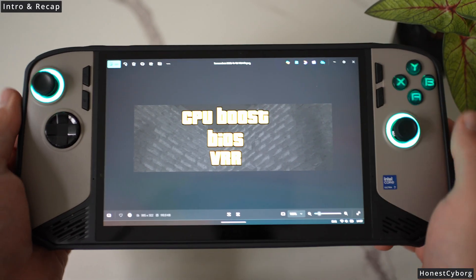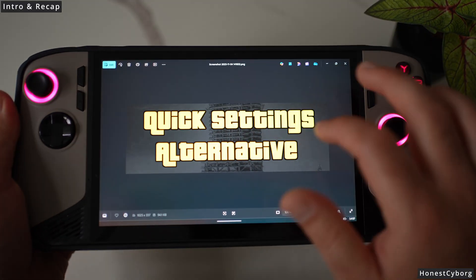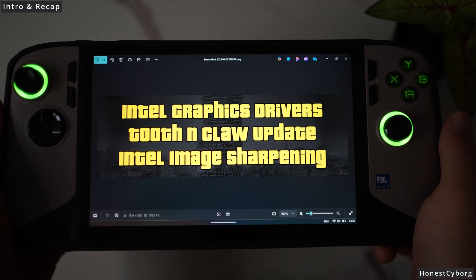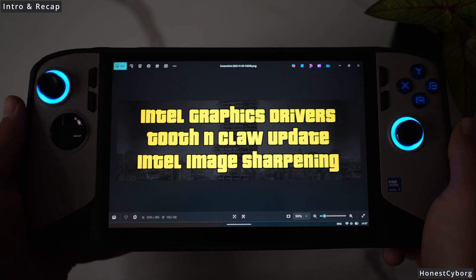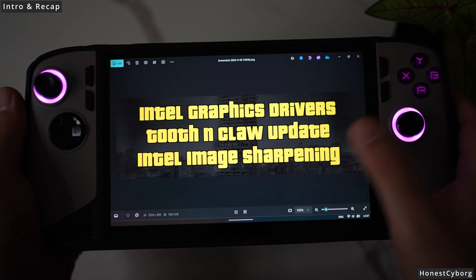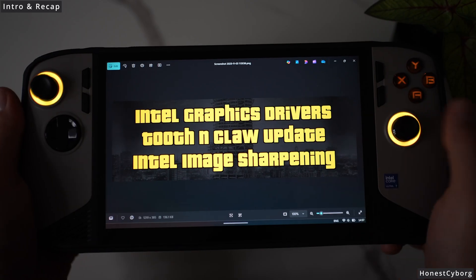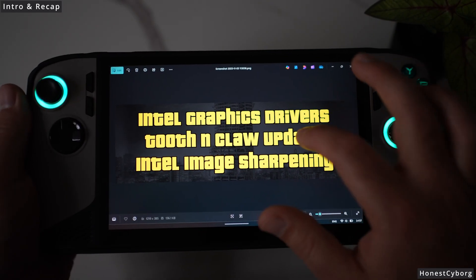How to make sure VRR is always working. I also talked about how to update your Intel graphics drivers, how to get Tooth and Claw, and how to apply Intel image sharpening.